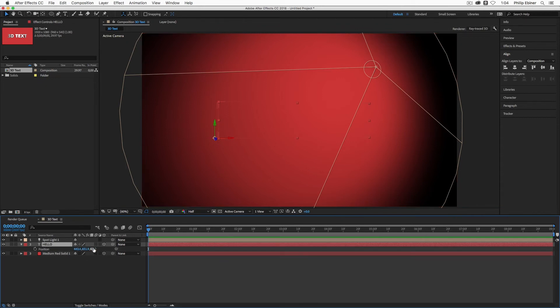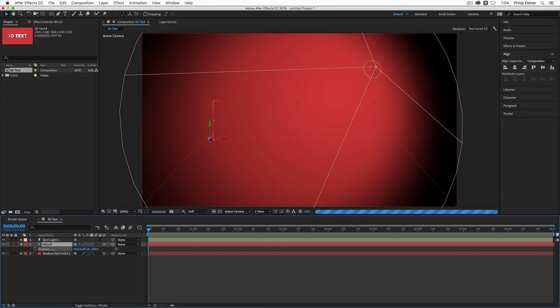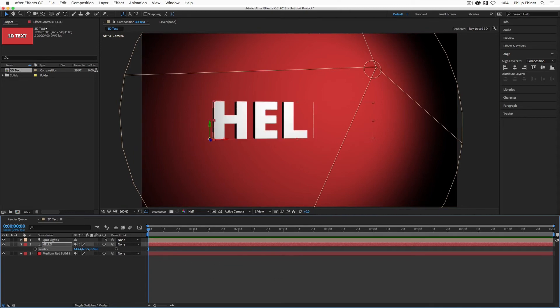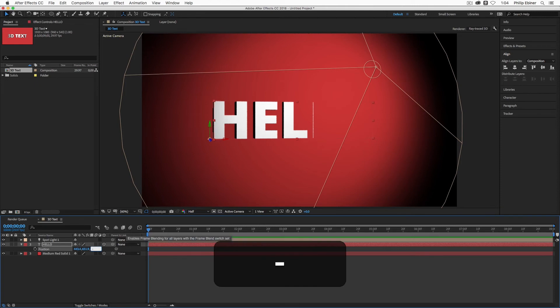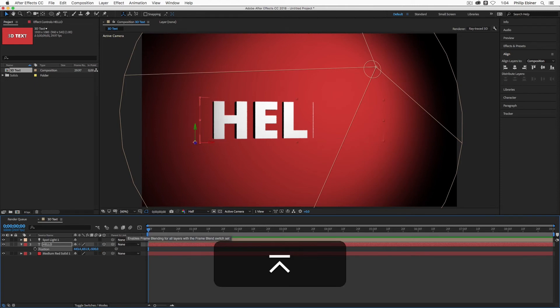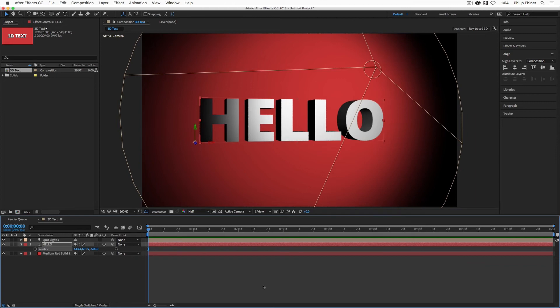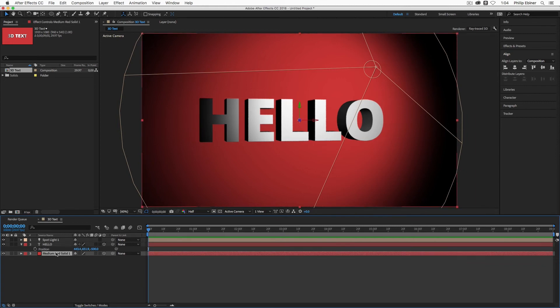And so what you would want to do now is bring our hello text forward by pressing P for the hello text and then just dragging the Z space forward, something like negative 150 or more actually because we want this to appear before because we rotated it back. So if we go negative 500, for example, that's bringing the text actually closer to the camera and placing it in front of the backdrop.